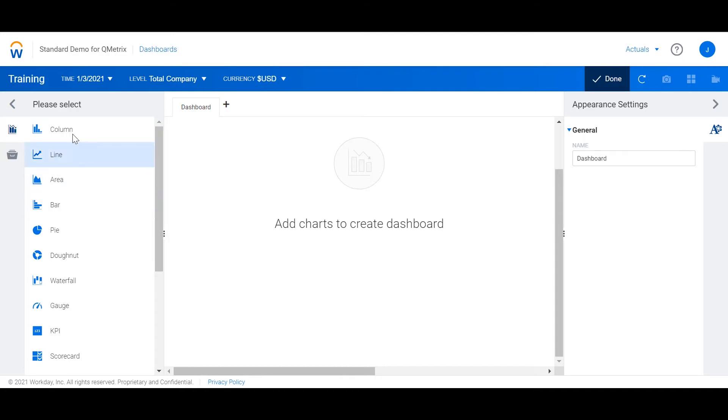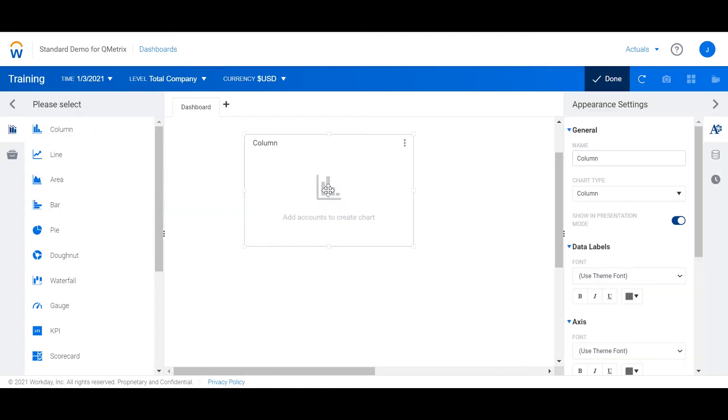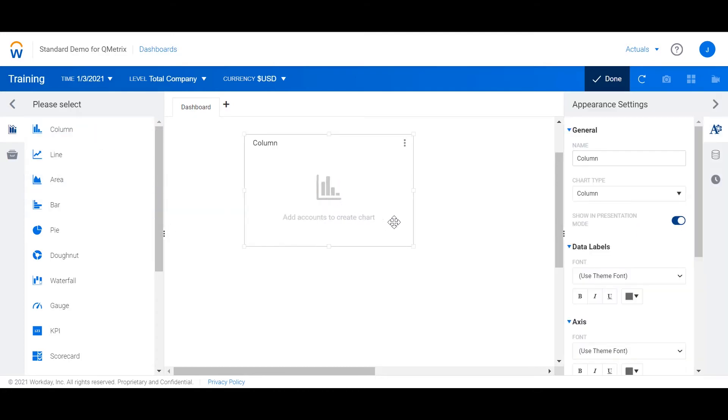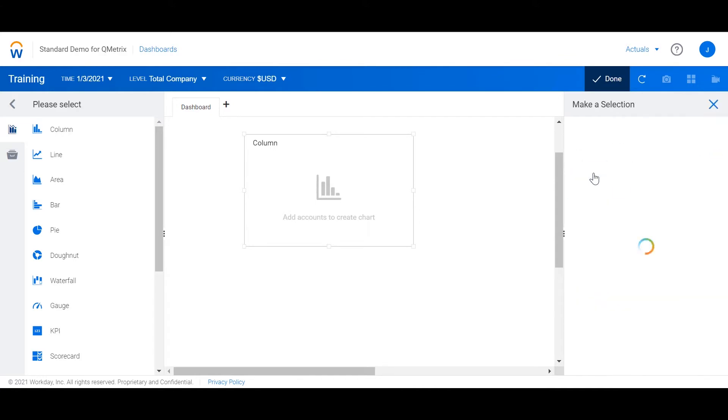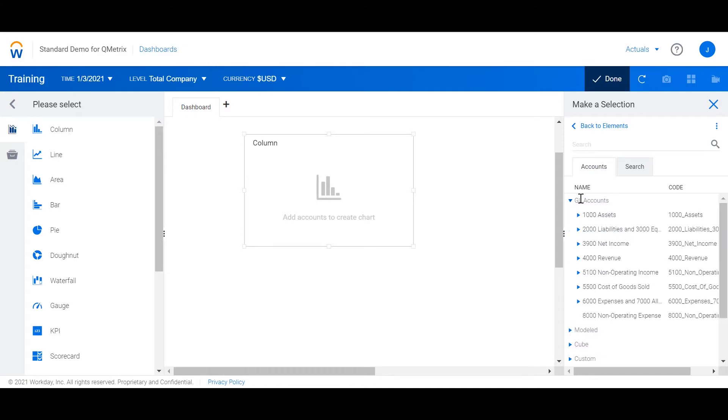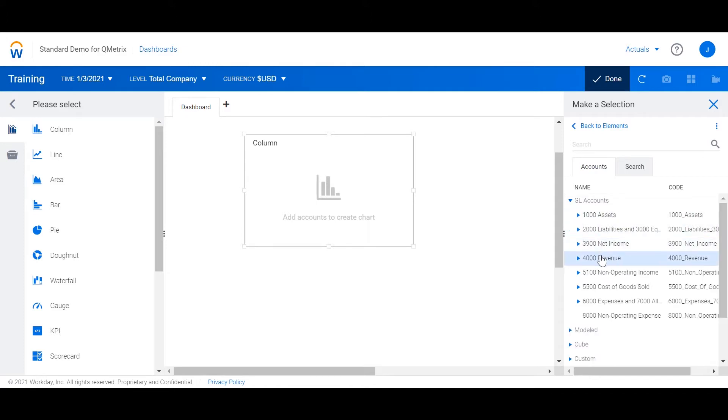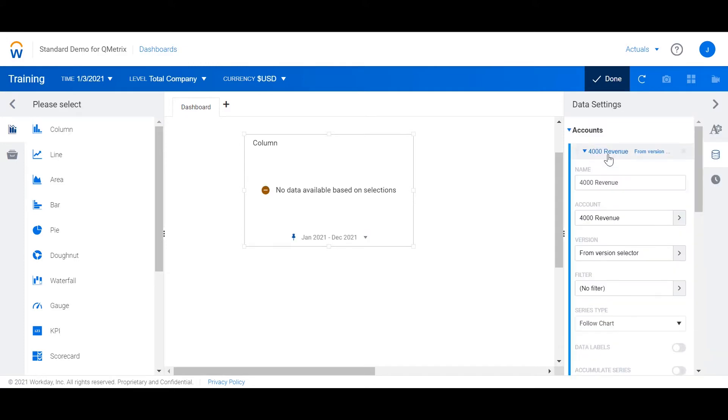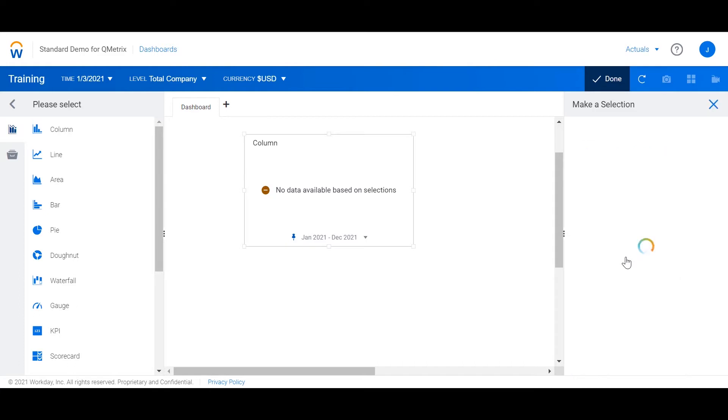To begin I'm going to drag a column chart into the canvas. From here I'm going to go to the data settings and add a revenue account. The revenue account is located under GL accounts. On the revenue account I want to change the version to budget.